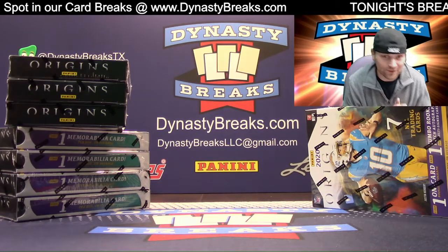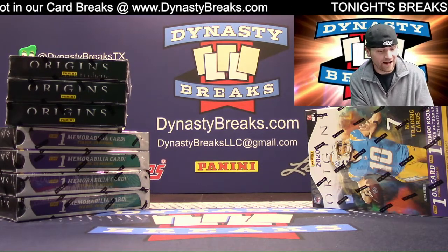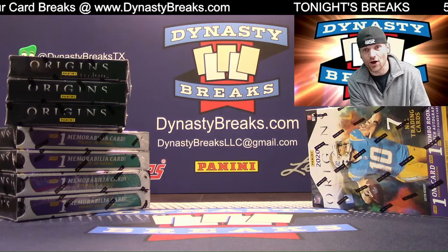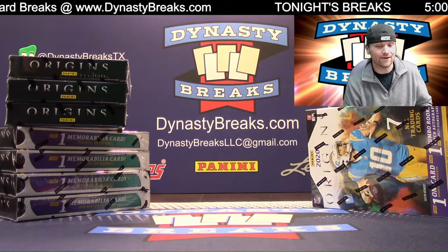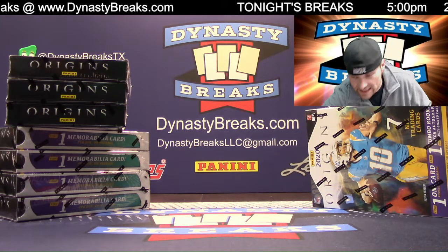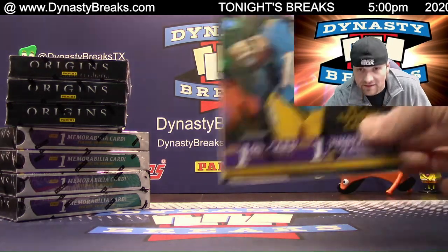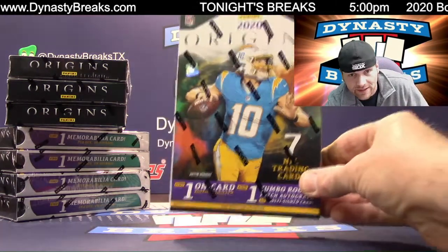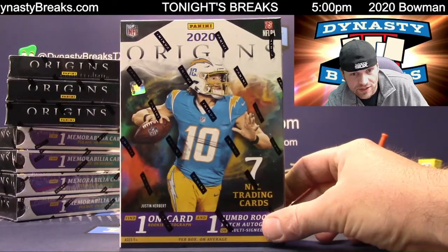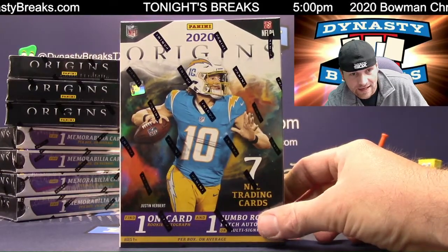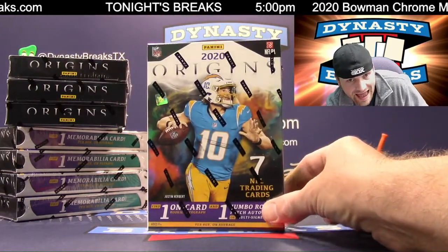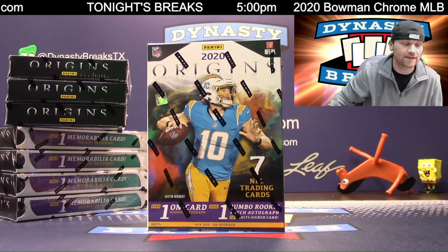Hey guys, it's Dane with DynastyBreaks.com. It is the 2nd of October, Friday night. We have a brand new release from our friends at Panini. Origins Football just came out today.